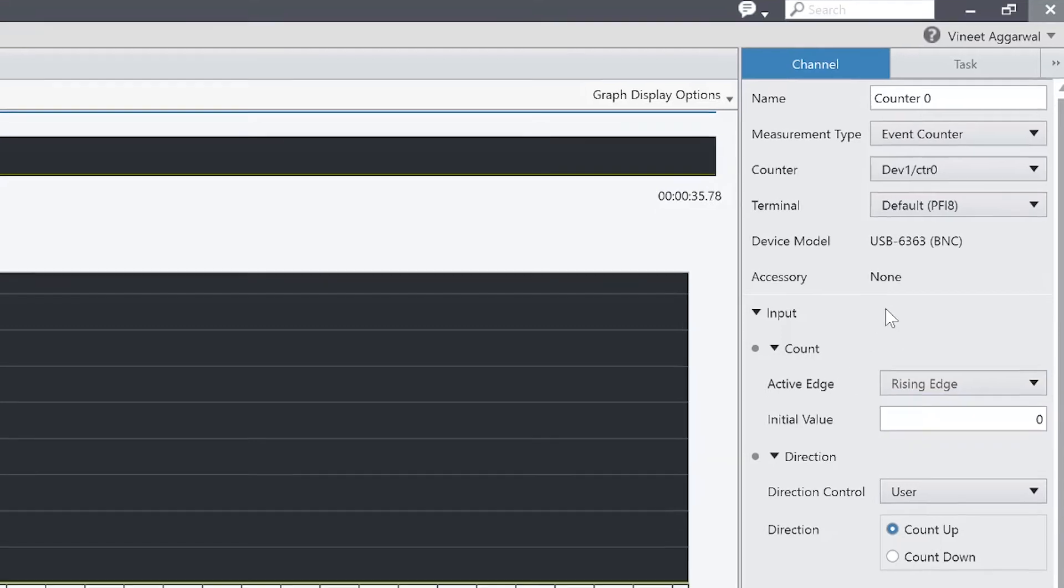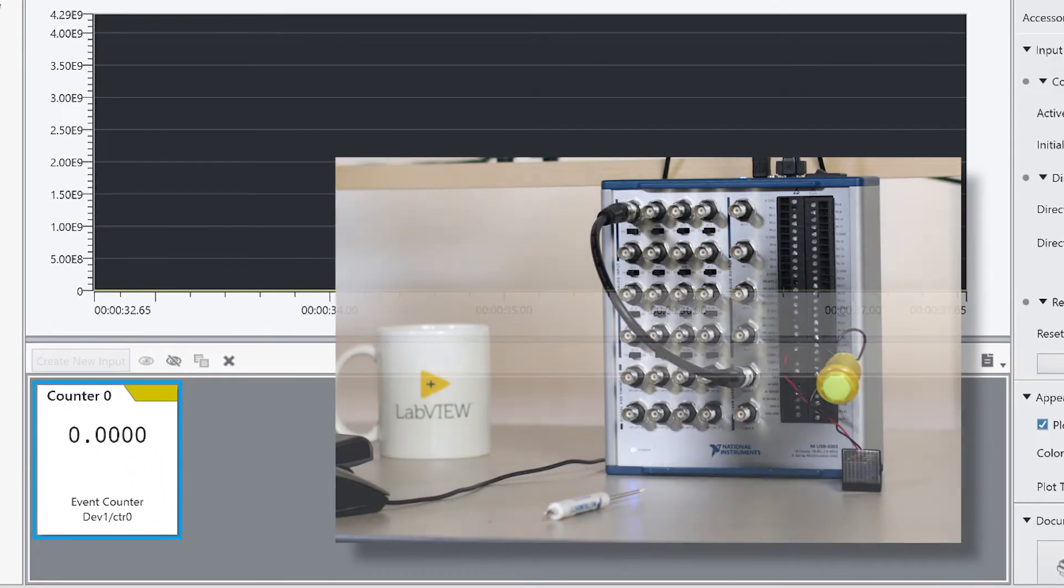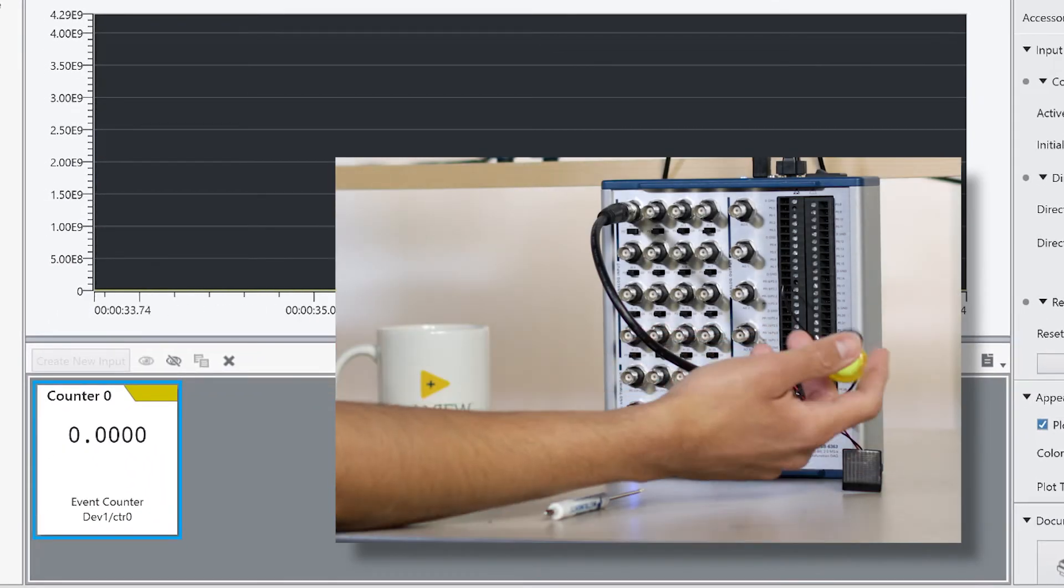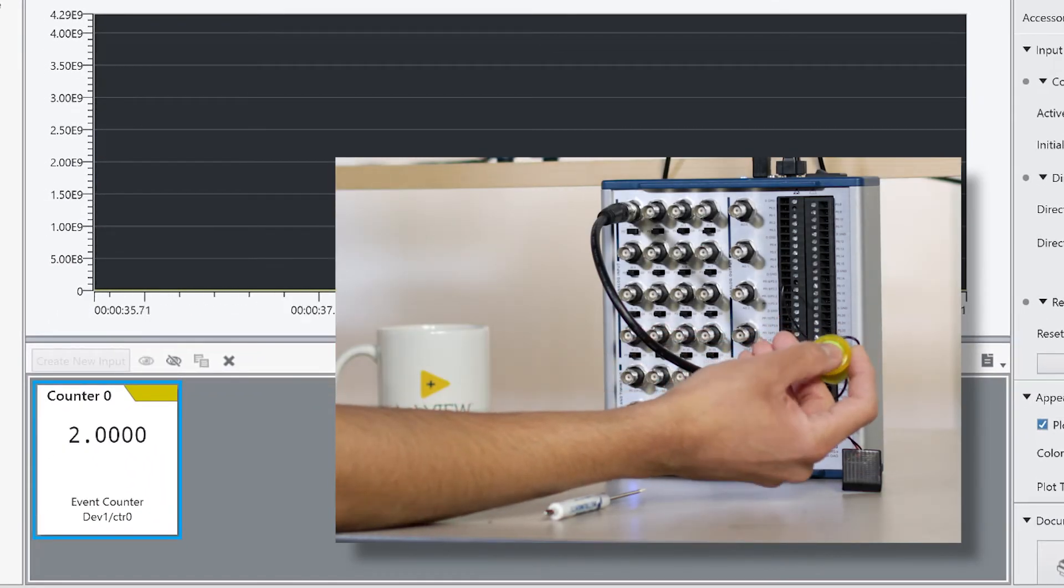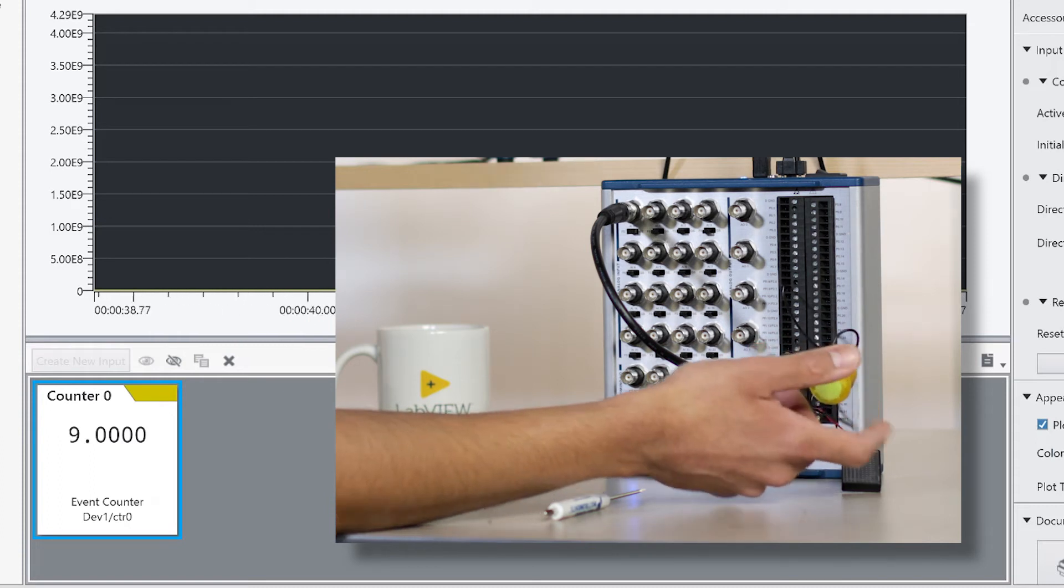So at this point, I should be able to start to generate pulses and count those rising edges using this push button. I'm going to start pressing the button. And you can see, sure enough, it's starting to increment.